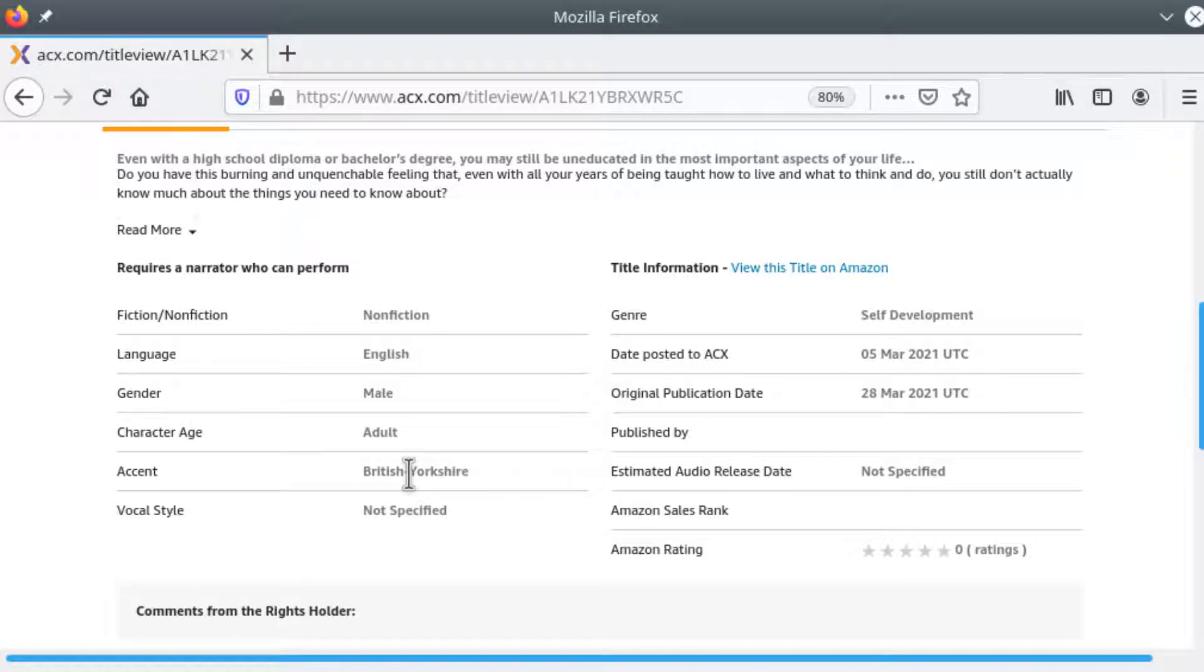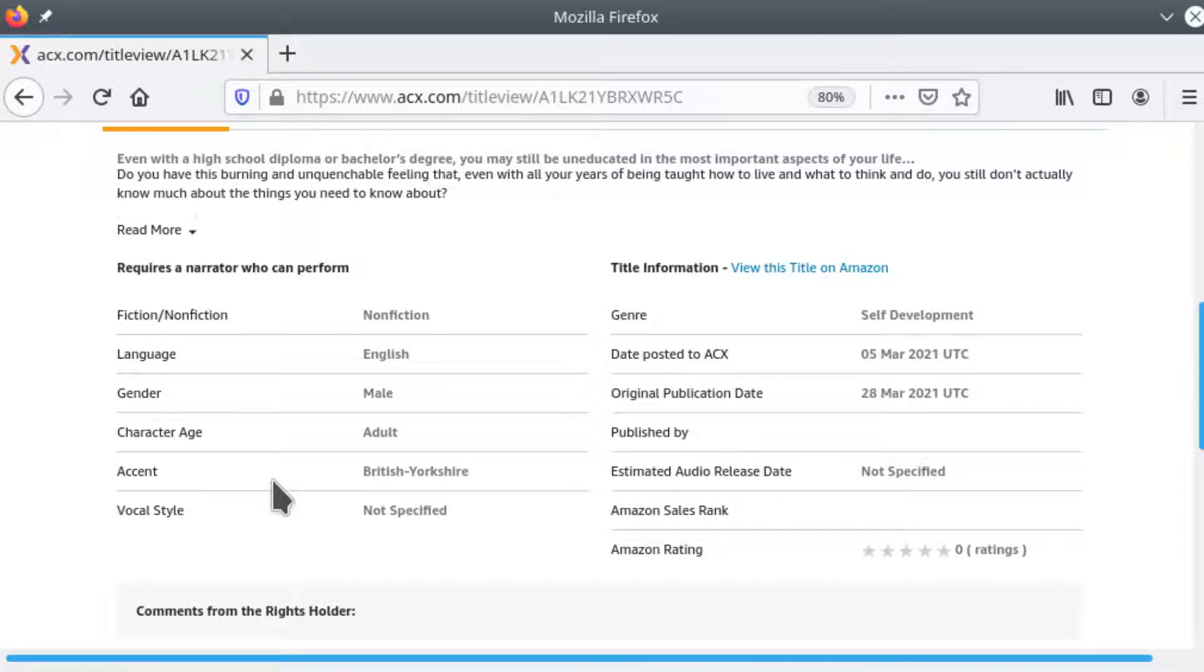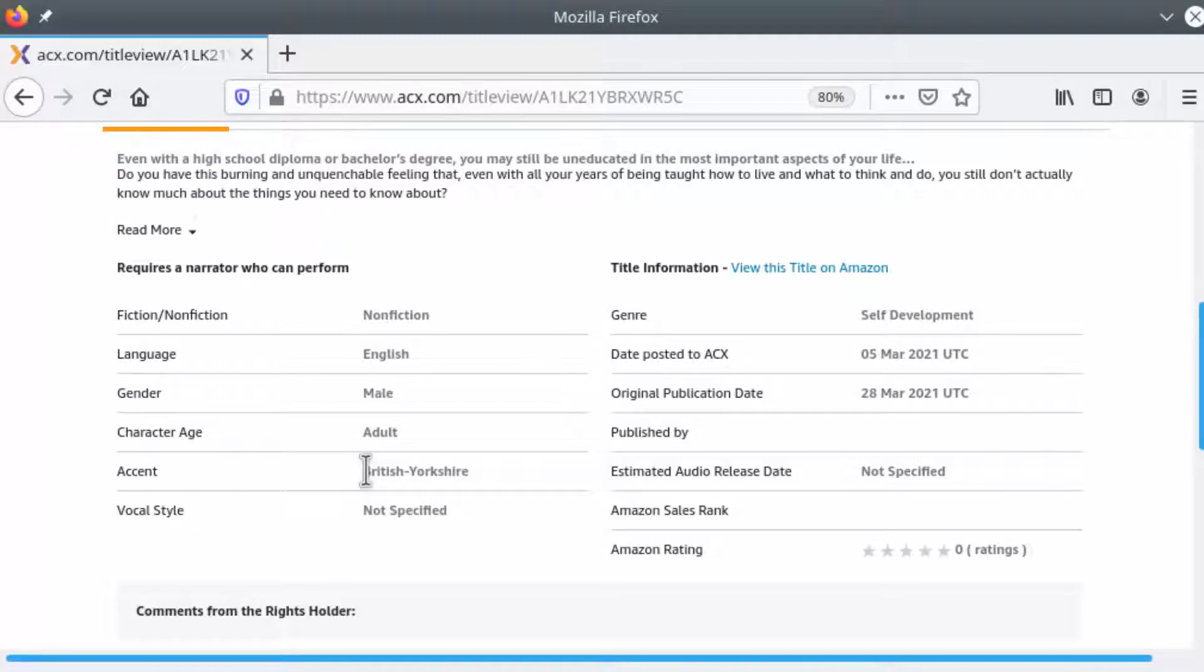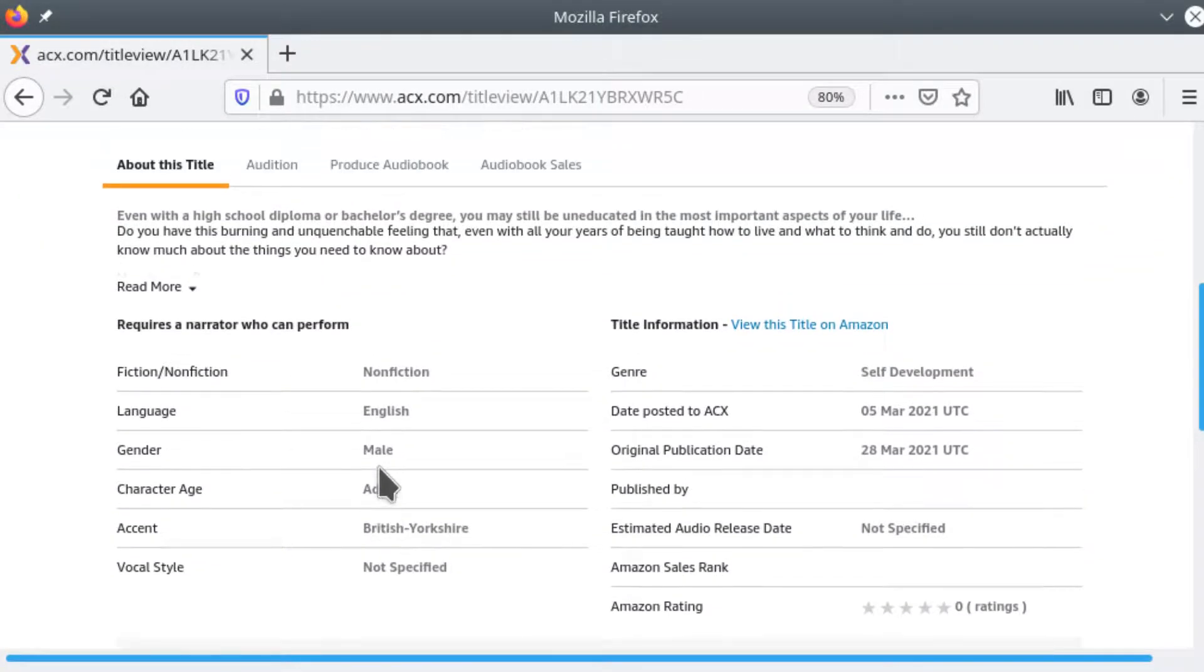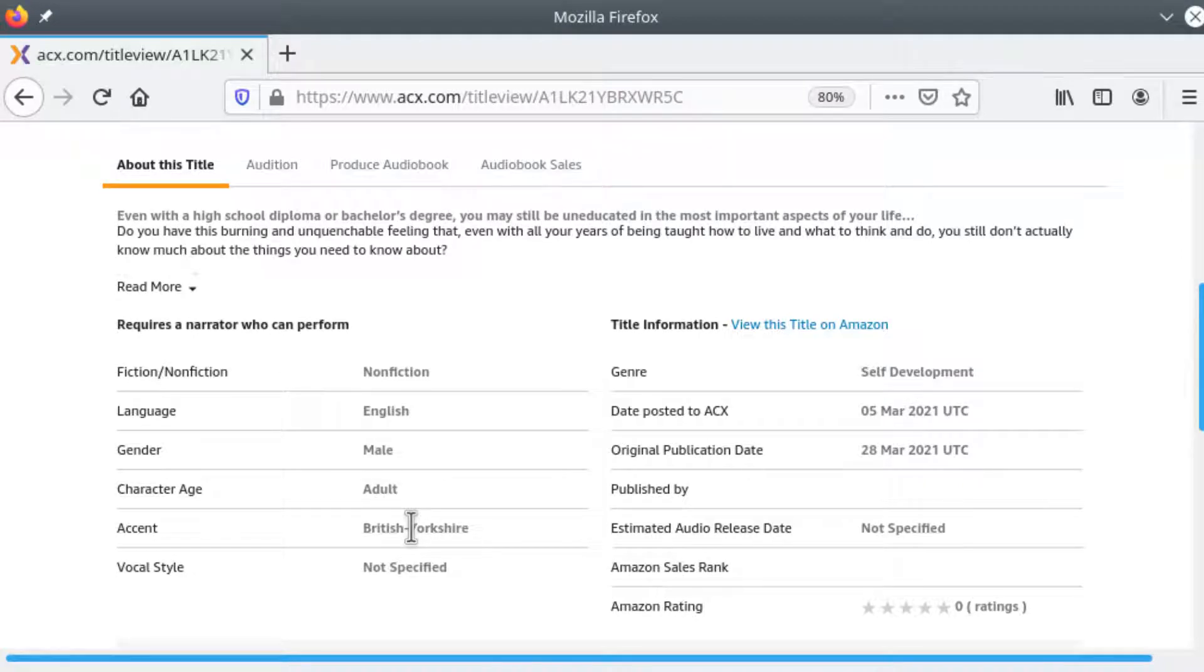I've received several books and set up long-term relationships with people that were asking for British accents but I asked them up front. I don't have a British accent but I like your book. Can I submit an audition? And they'll come back and say no I really need the accent or yes please do and you proceed from there.